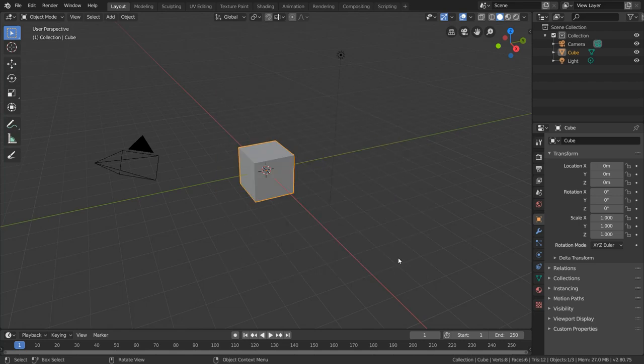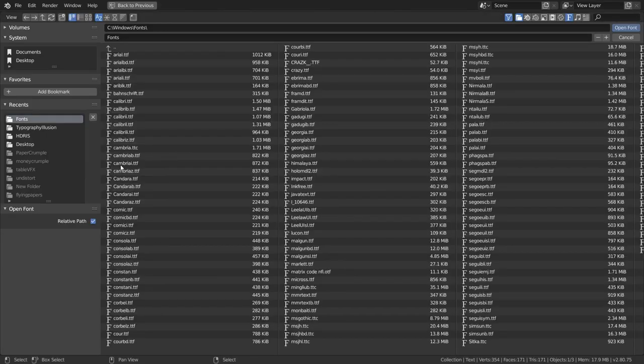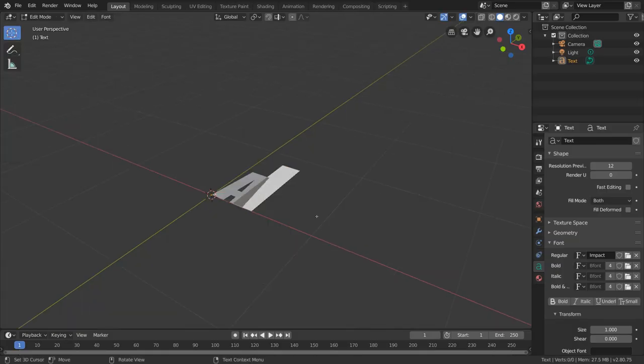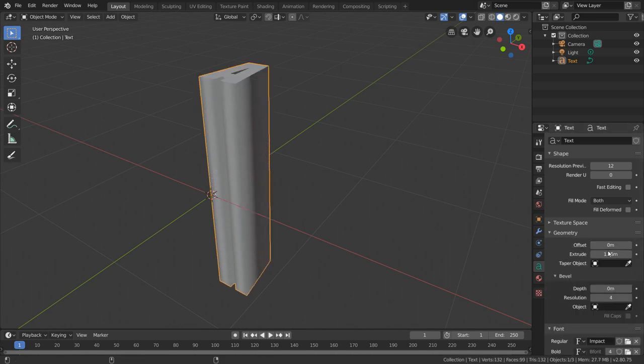So with Blender open, evaporate the default cube, add in a text object, and with your favorite font selected, pick any letter you want to use. Next, extrude this text to give it thickness, and reorient it so it's resting on the ground plane.